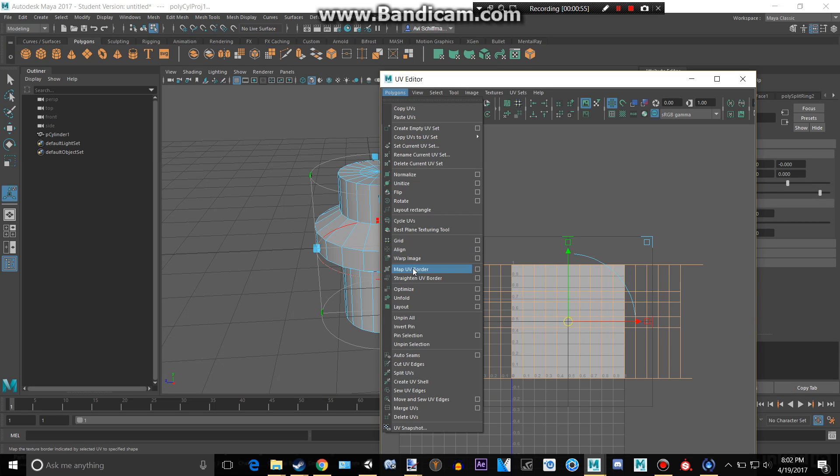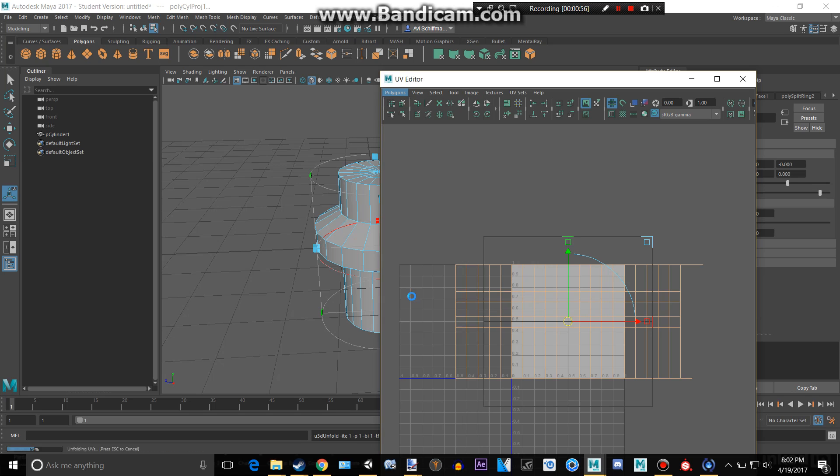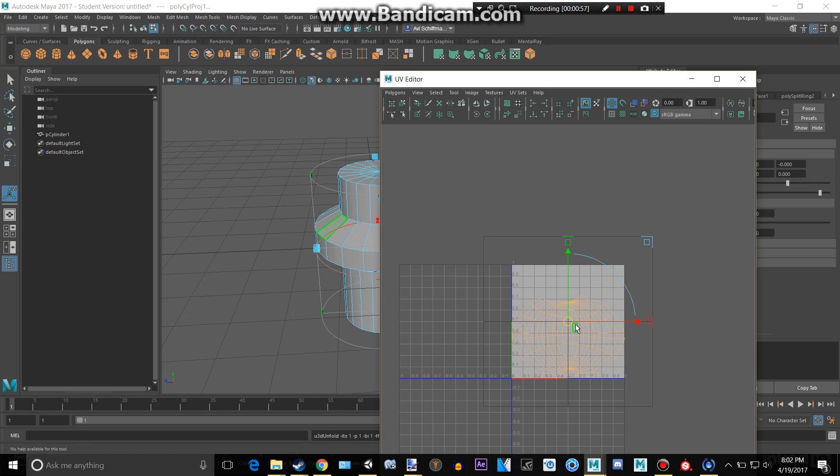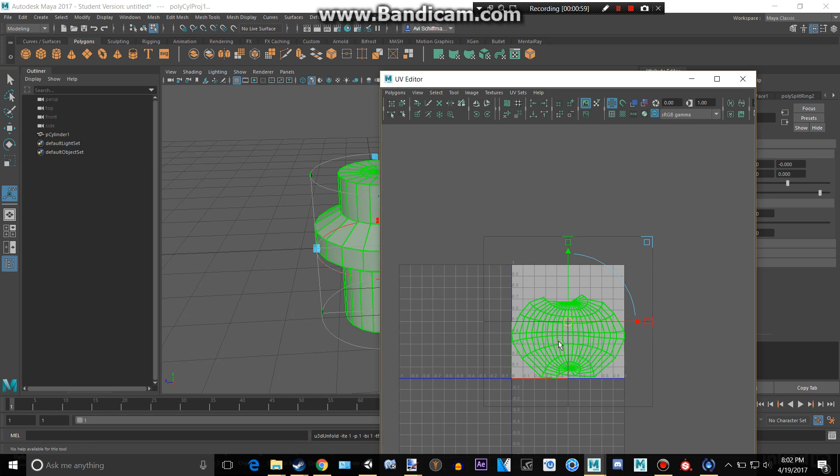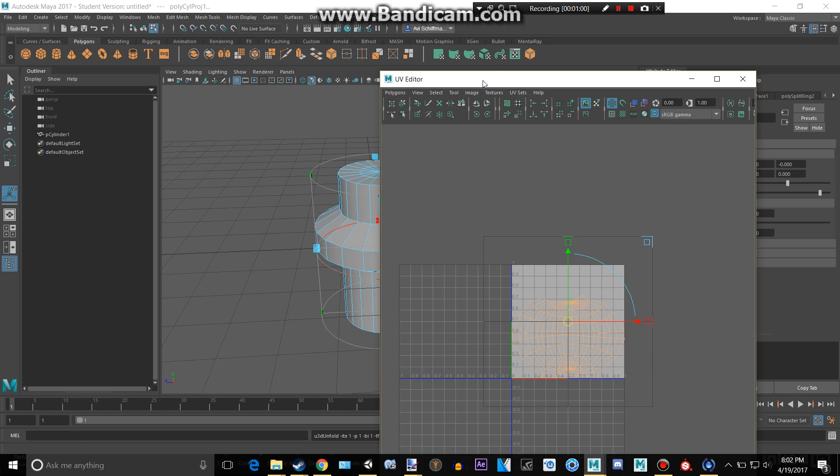We need to go to polygons and then unfold. And then we can right click and get the shell.